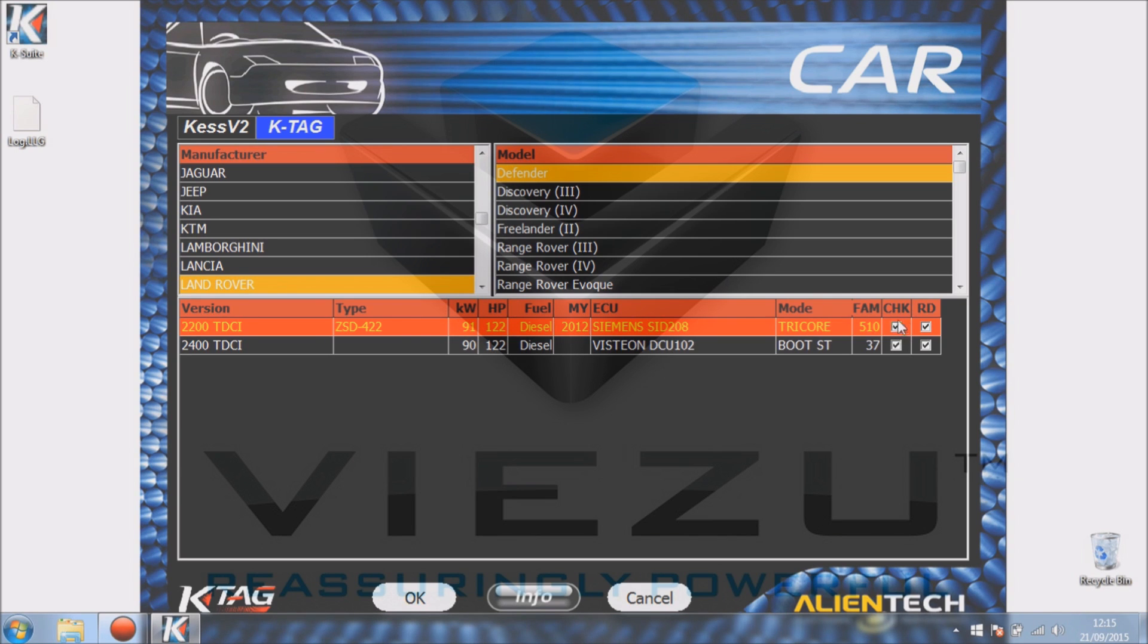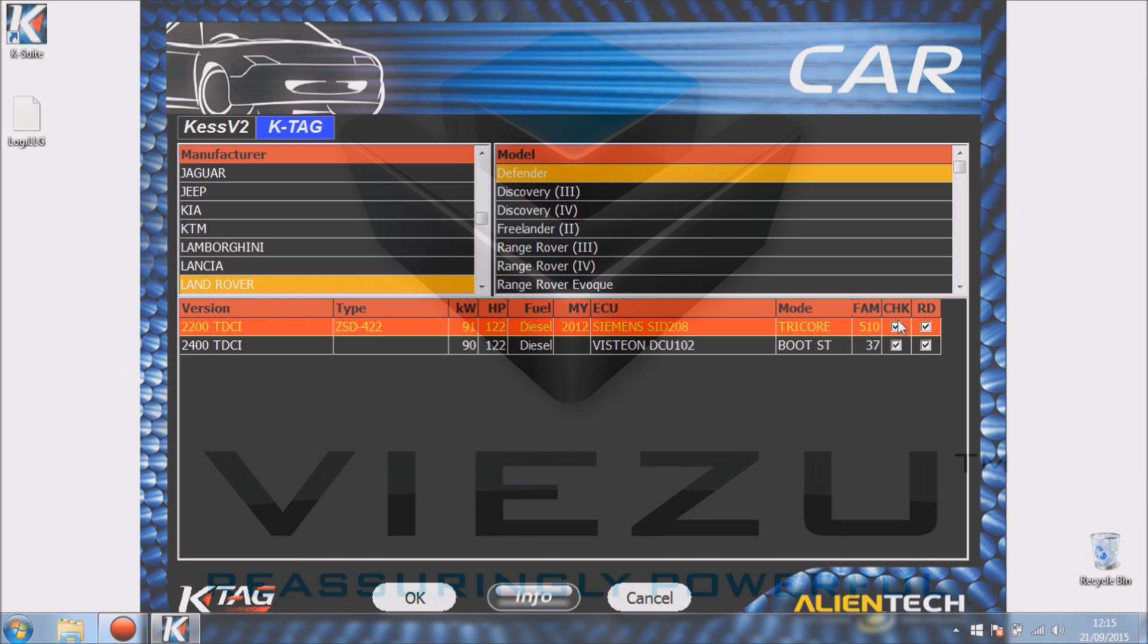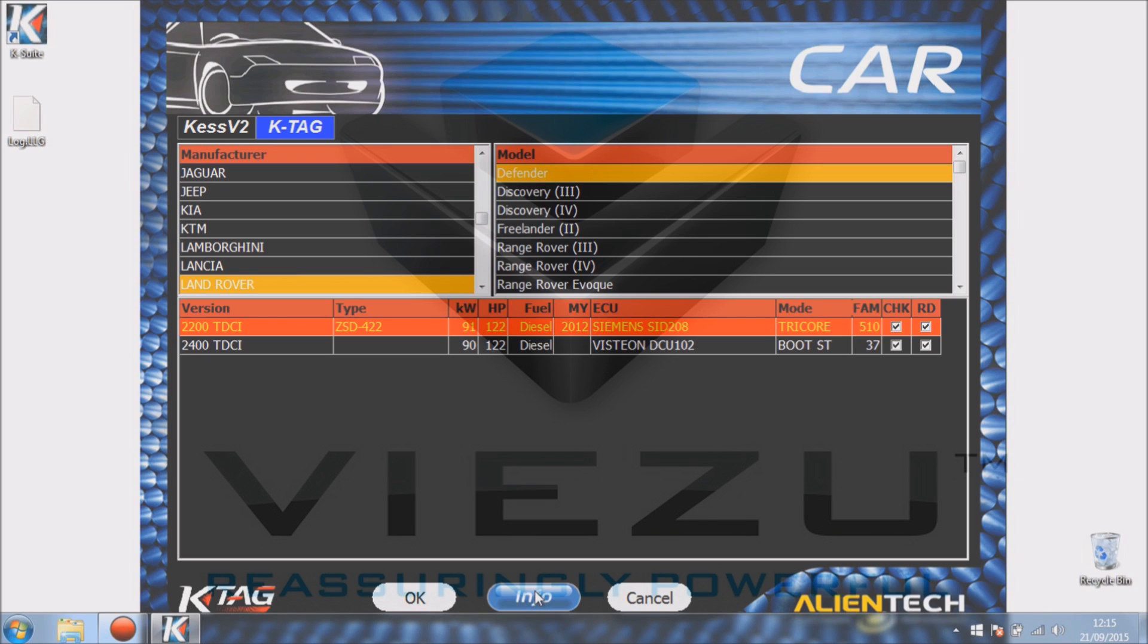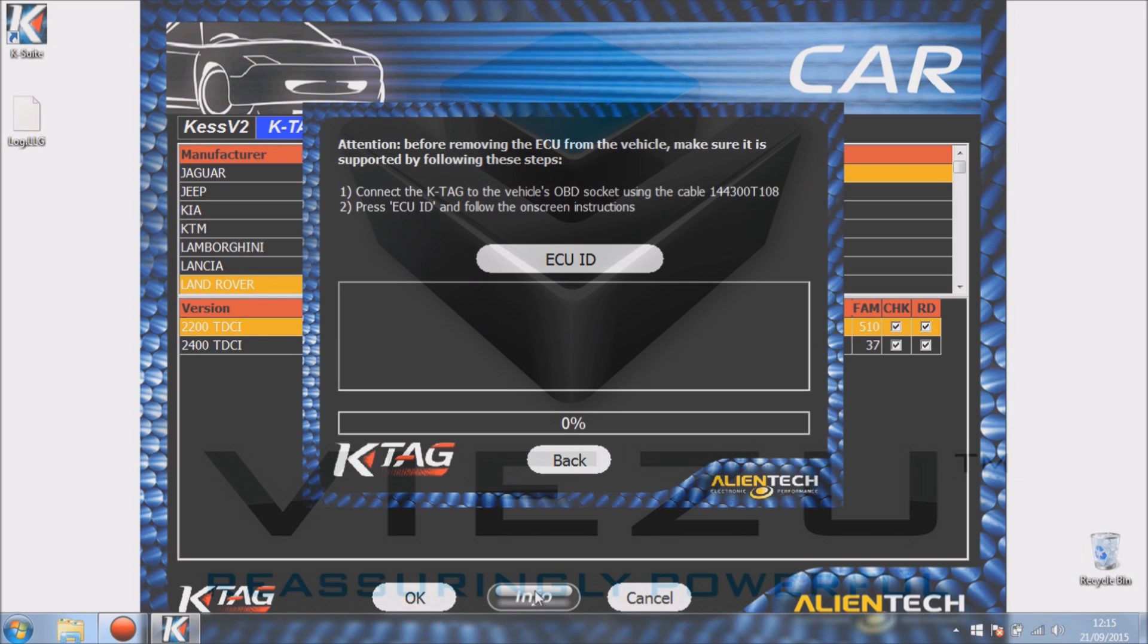So all these languages have a number and they've been assigned by Alientech to communicate. The last two are CHK which stands for checksum. If it's ticked, it means the tool will automatically correct the checksum. RD means you can read it. If we click on the info button here...